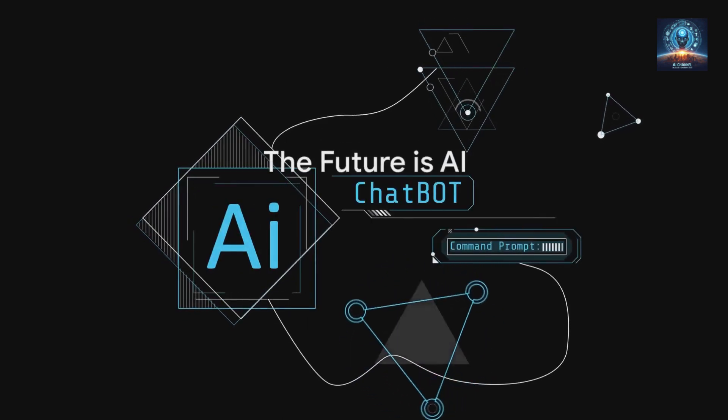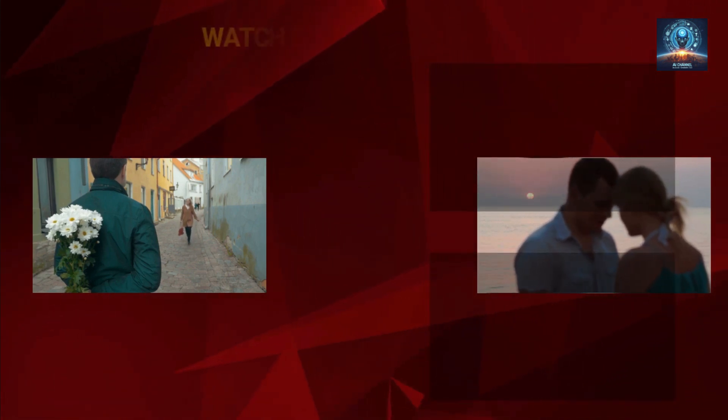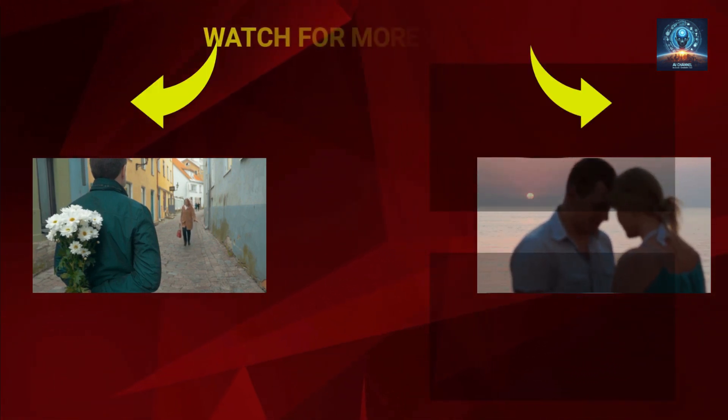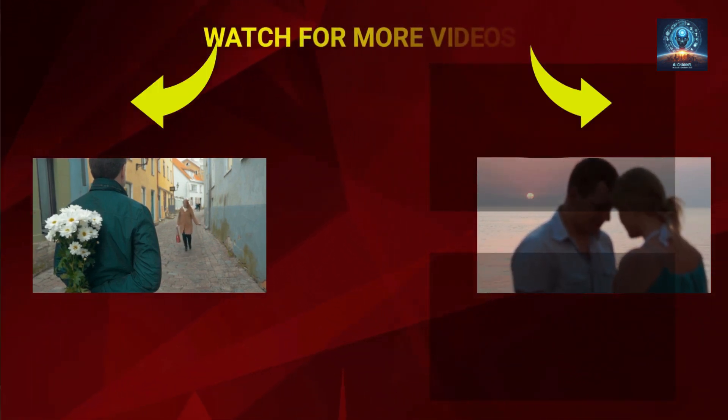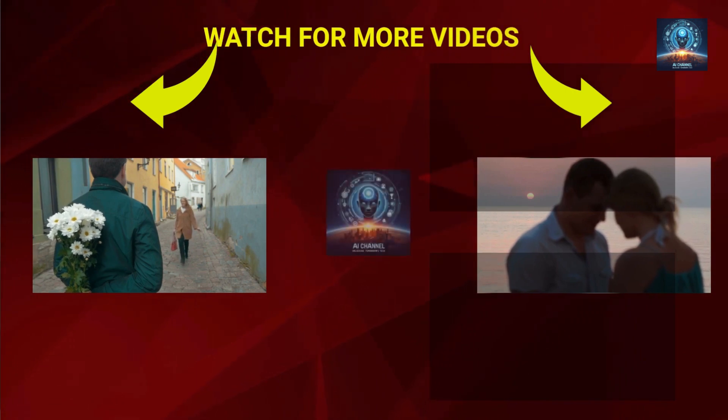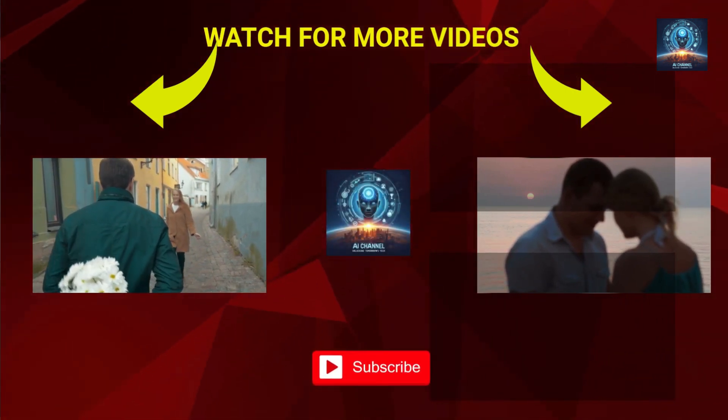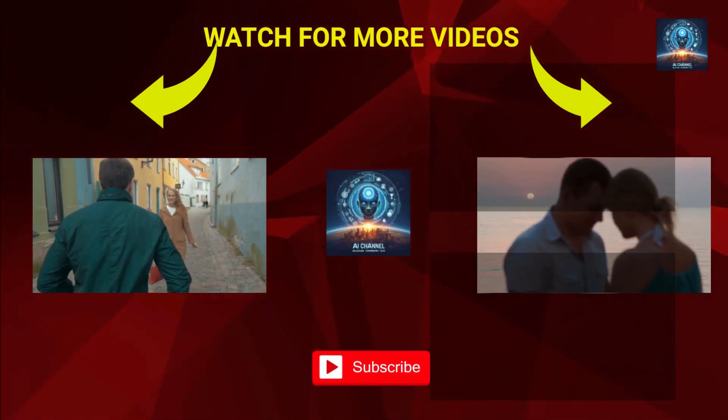From exploring other applications of AI to delving into different facets of technology, we've got it all. So stay tuned and remember, the future is AI and it's already here. See you in our next video. Please do not forget to subscribe, like, share, and hit the notification button.